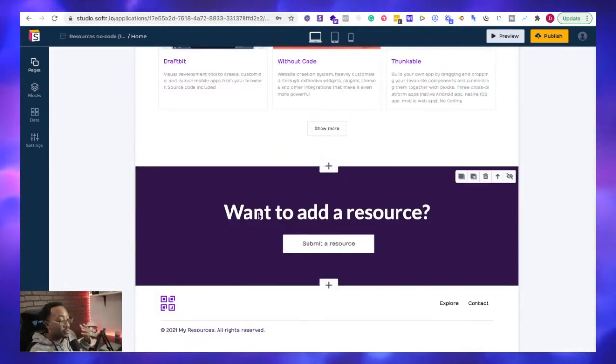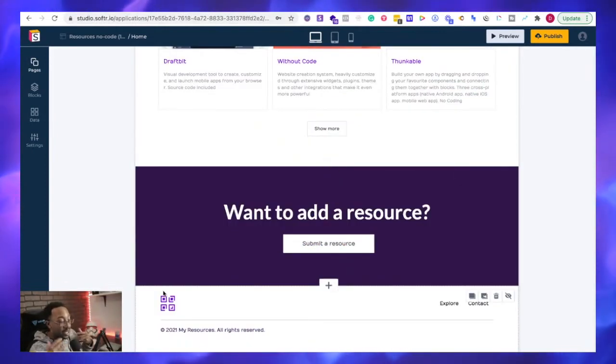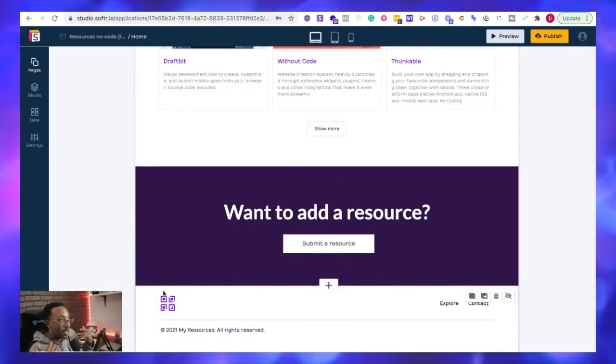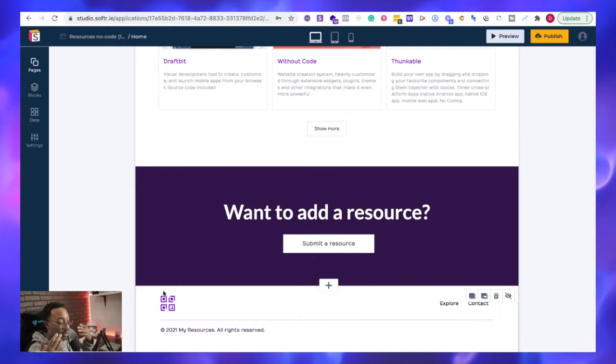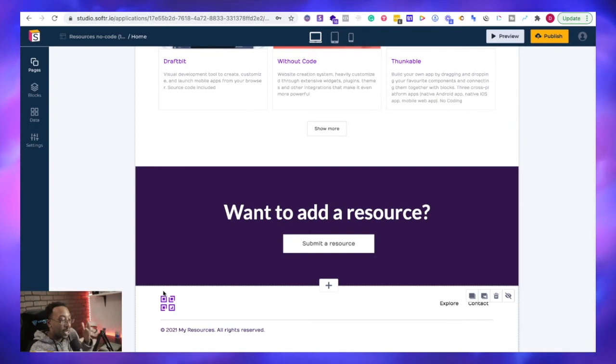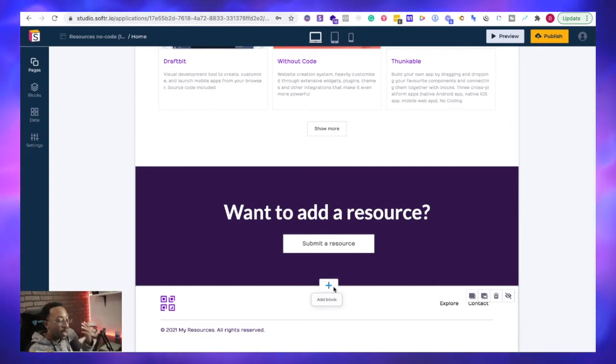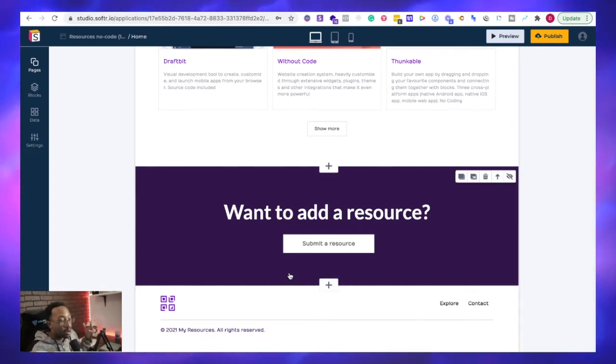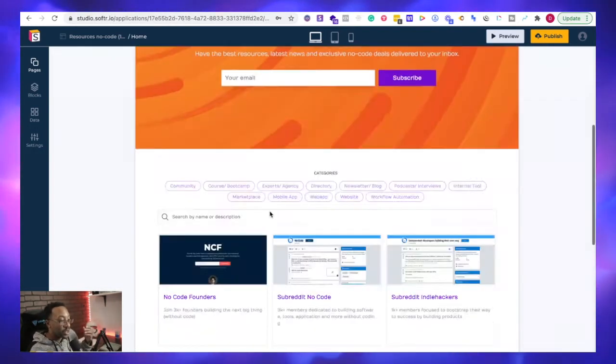but I also have the power of having a database and having so many different automation features. For example, if I'm going to be connecting this to my email or my CRM, a customer relationship management system such as MailChimp or ConvertKit, I can do this easily, or I can add other automation features